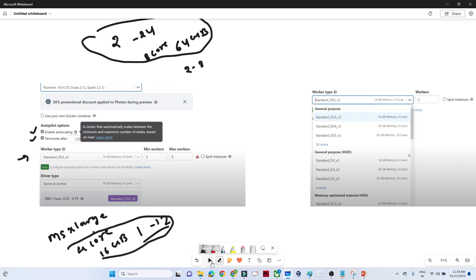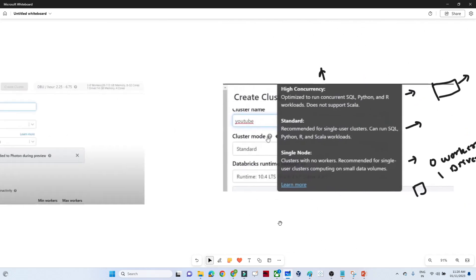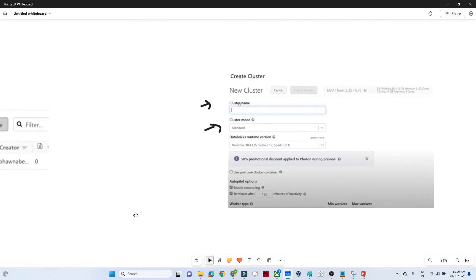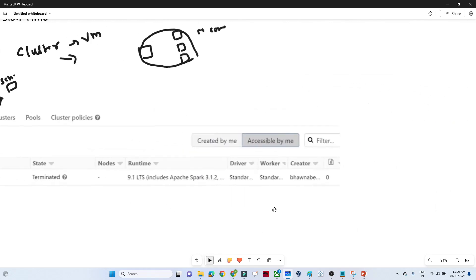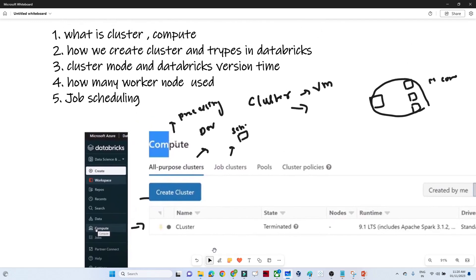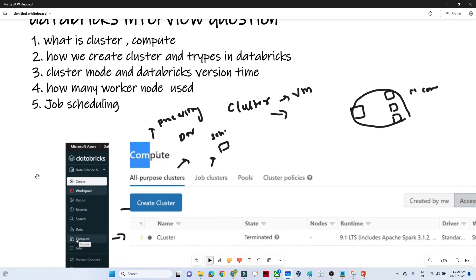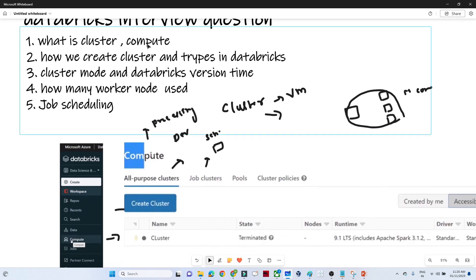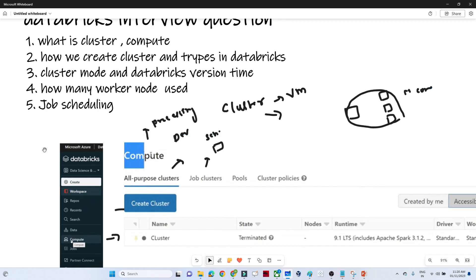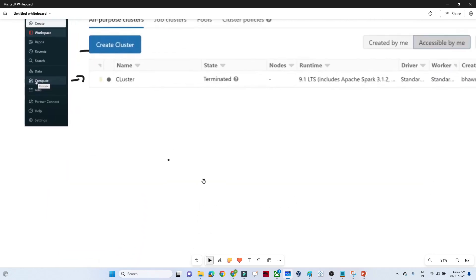To summarize: a cluster is a group of machines configured with a certain memory size and core count, used for computation. Compute is a processing unit used to process data. We discussed how to create a cluster, the number of worker nodes, and computation configuration.